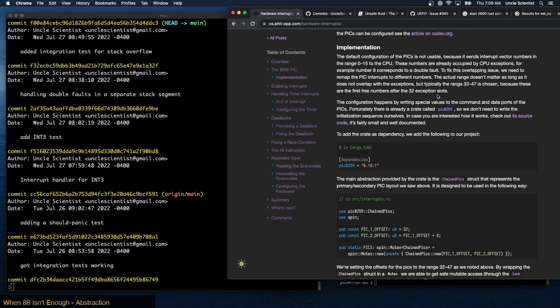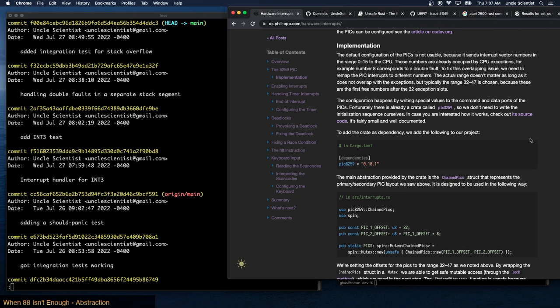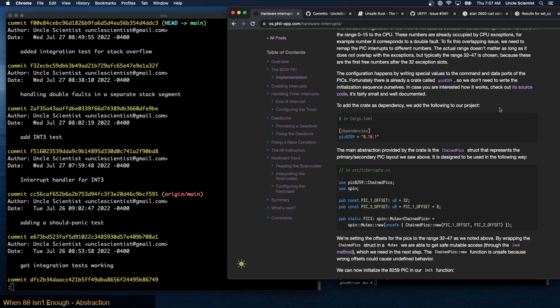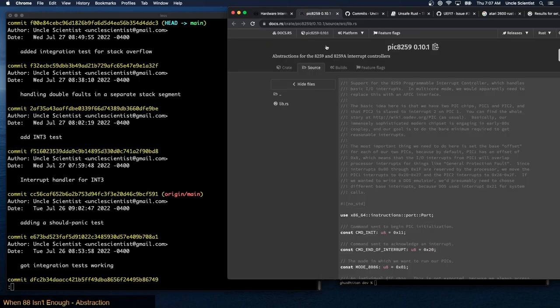The configuration happens by writing special values to the command and data ports of the PICs — this is what makes them programmable. Fortunately there is already a crate called pic8259 so we don't need to write the initialization sequence ourselves. Let's take a brief look at the source code.